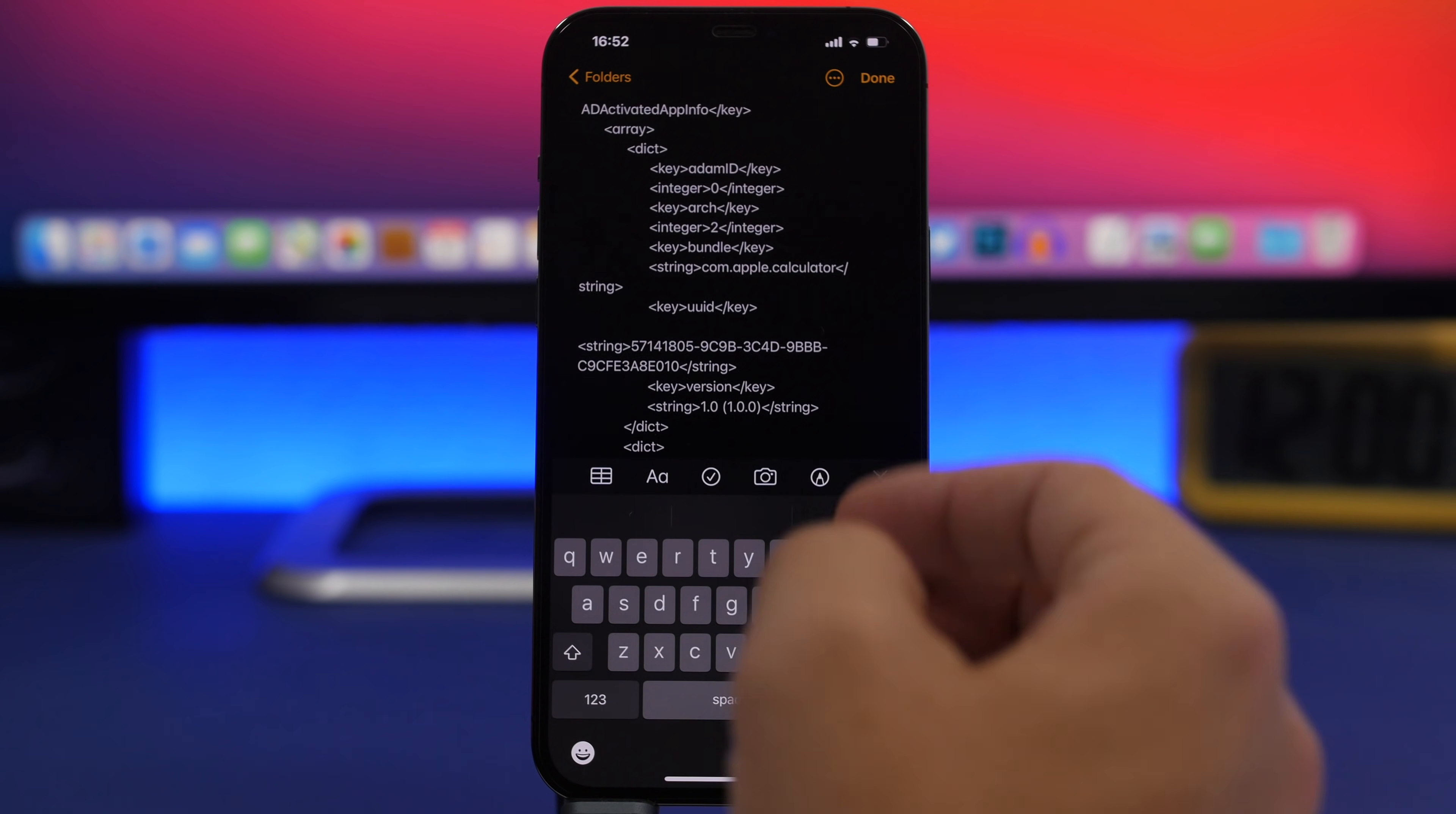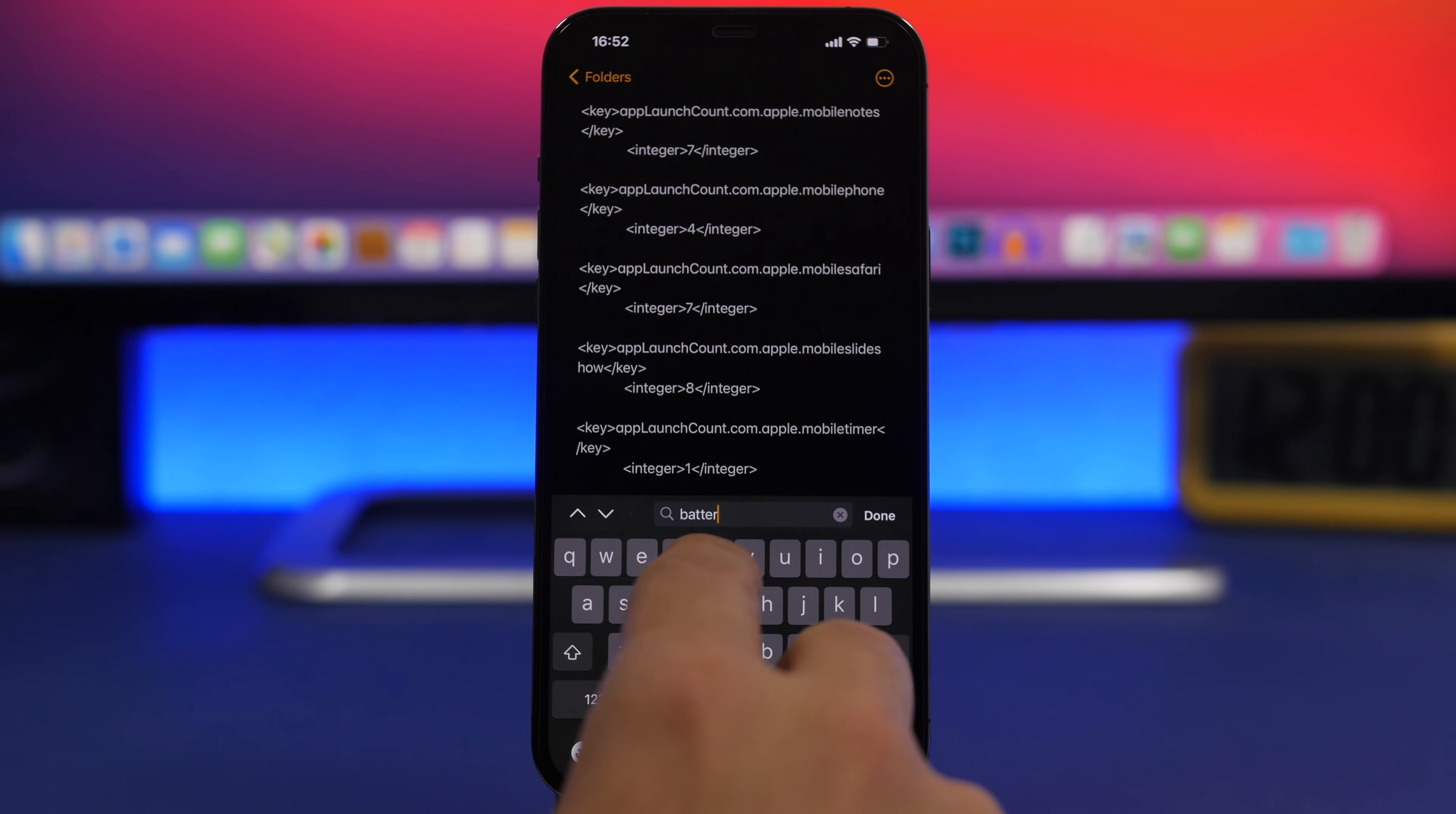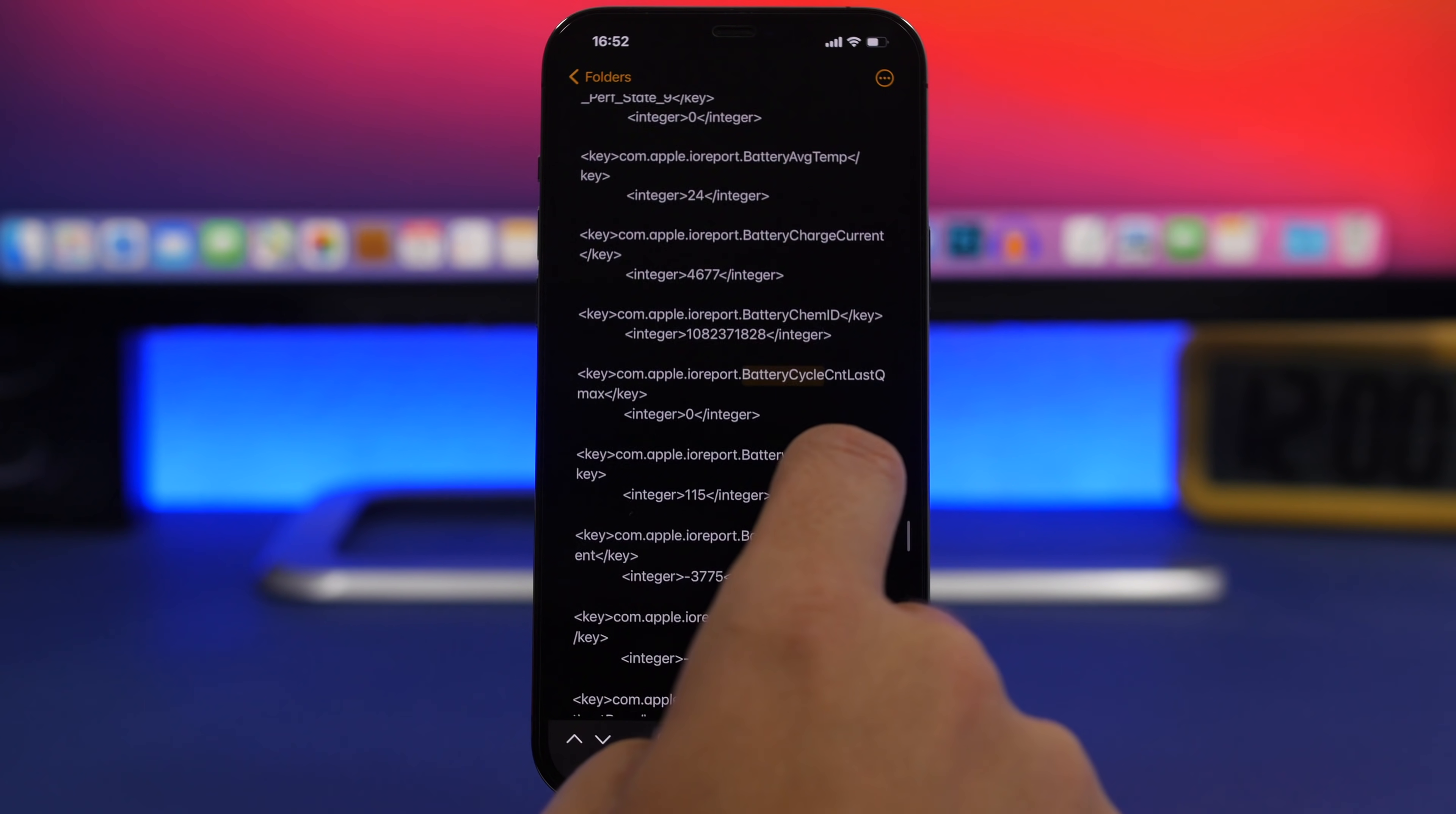Now tap the three dots and tap on Find in Note and search for battery cycle. Right here it will show you the battery cycle count.